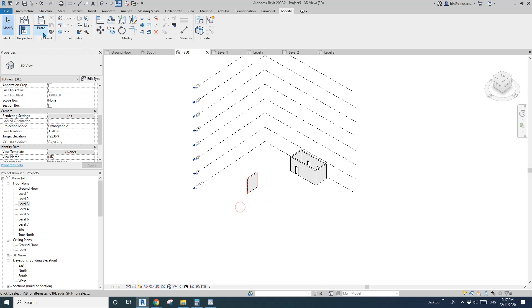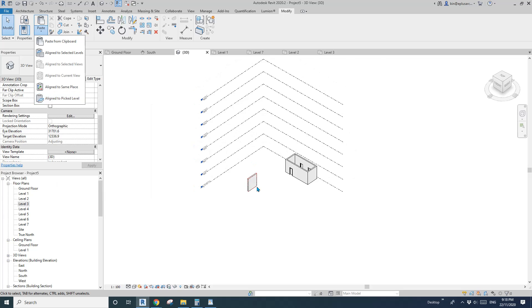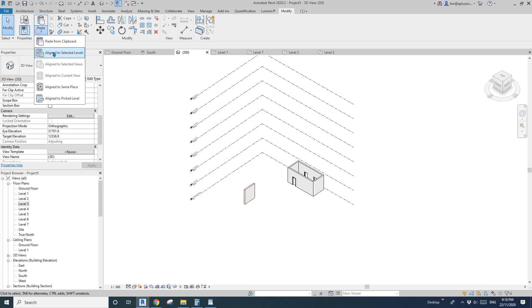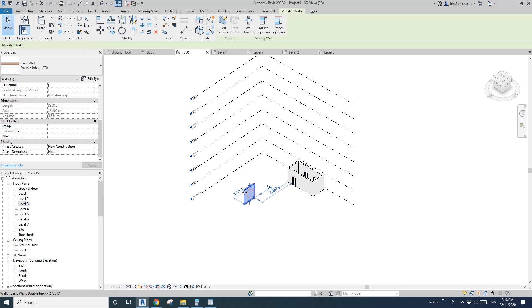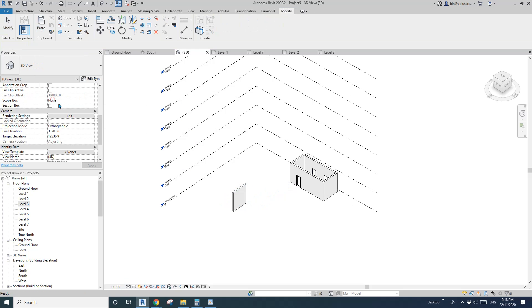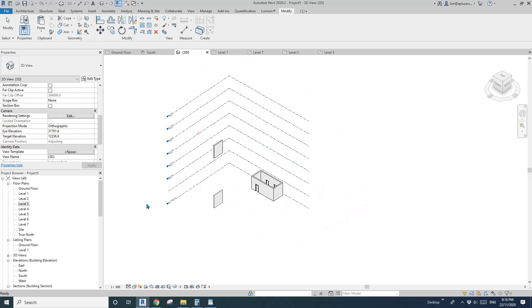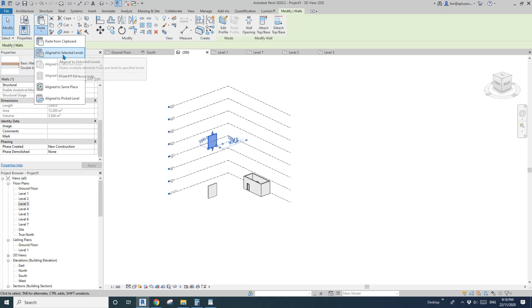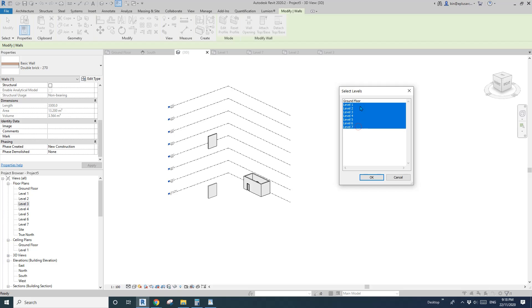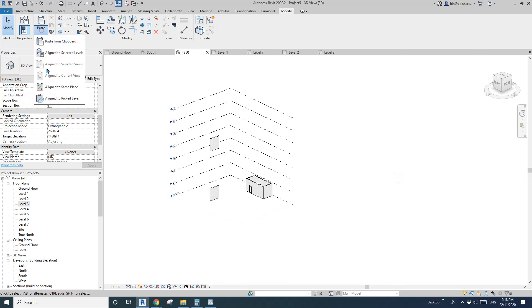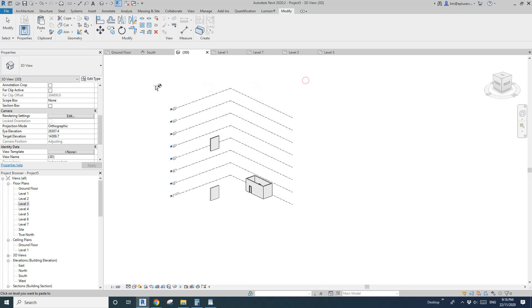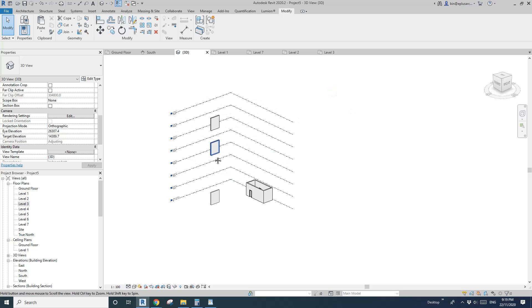Next is Align to Pick Level, which is similar to Align to Selected Levels. The difference is that with Align to Selected Levels you can select multiple levels, but with Align to Pick Level you can only pick one level at a time — you can't shift-select or multi-select.